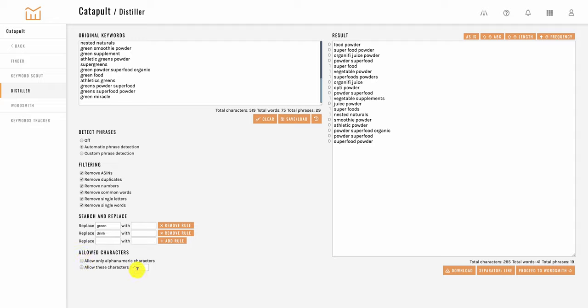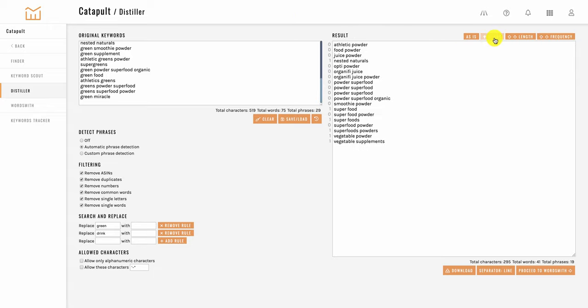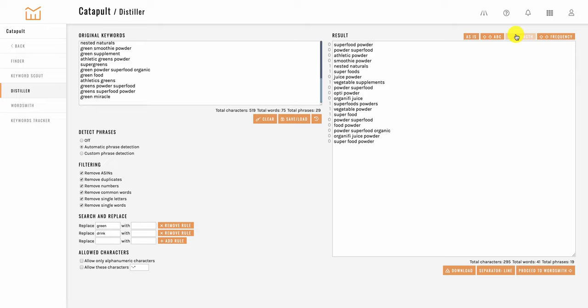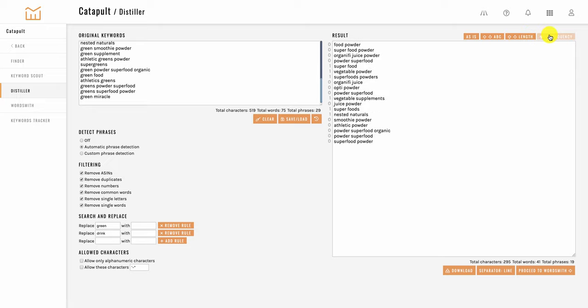Over on the right we have your results box where you can see the results of your filters and you have a couple of sorting options up here at the top. This one is as is which is the original list of keywords exactly in the sequence they were put in. You can also sort it alphabetically or you can sort it by keyword length if you want to go after long tail keywords and you can also do it by frequency how frequently the word appears in your list.